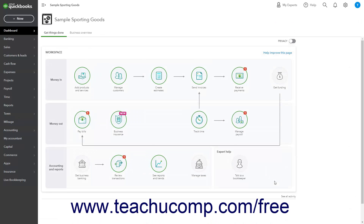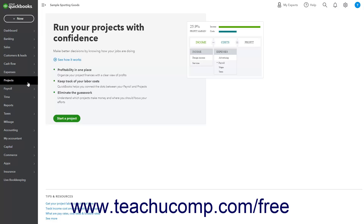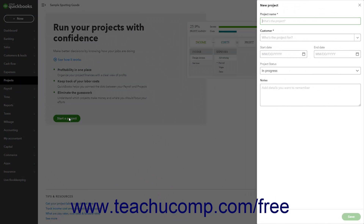To view your projects in QuickBooks Online Plus or higher, click the Projects link in the navigation bar to open the Projects page. To create a project the first time you visit this page, click the Start a Project button. To create a new project when opening this page in the future, click the New Project button in the upper right corner of the page.